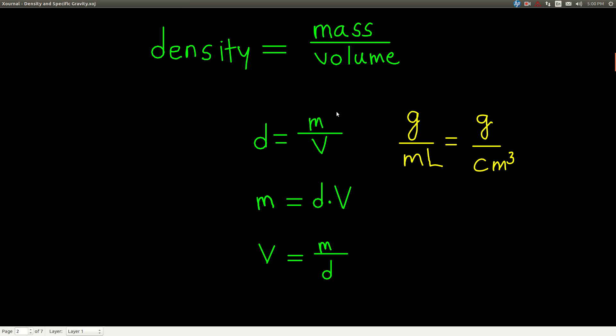This is an algebraic equation with three variables, and every now and then you will need to solve for one of these three different variables. If you know the mass and the volume and you want to find the density, you just take the mass divided by the volume. The most common unit for density is grams per milliliter or grams per cubic centimeter, which are exactly the same as each other. You'll also see grams per liter every now and then.